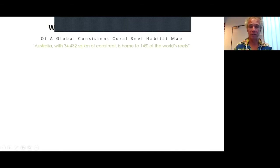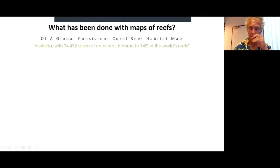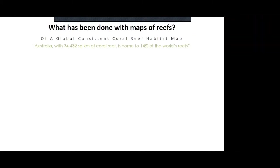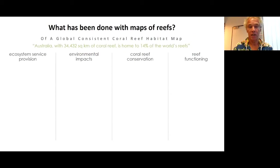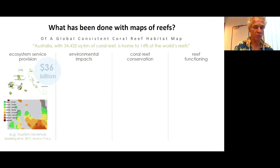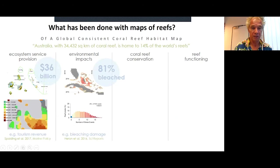So what has been done on coral reefs till now, and why do we map reefs? There are all kinds of reasons, and several of you have been working on coral reefs and are well aware why you want to use them. They can provide ecosystem services, help with understanding environmental impacts, coral reef conservation, or reef functioning. Examples include work by Spaulding looking at tourism revenue on the reef, which required a habitat map, or work regarding bleaching damage — again, you need some kind of habitat map.